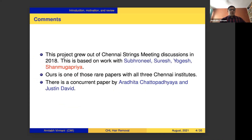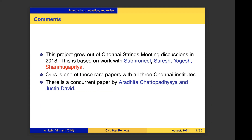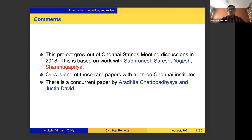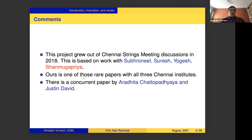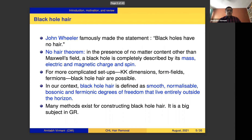This project grew out of Chennai Strings meetings discussions in 2018 and is based on a paper with Shubhraneel Chakrabarti, Suresh Govindarajan, Yogesh Srivastava, and Shanmugapriya. Shanmugapriya worked the hardest on this project. This is one of those rare papers where all three Chennai institutes have collaborated. There is also a concurrent paper by Aradita Chattopadhya and Justin David.